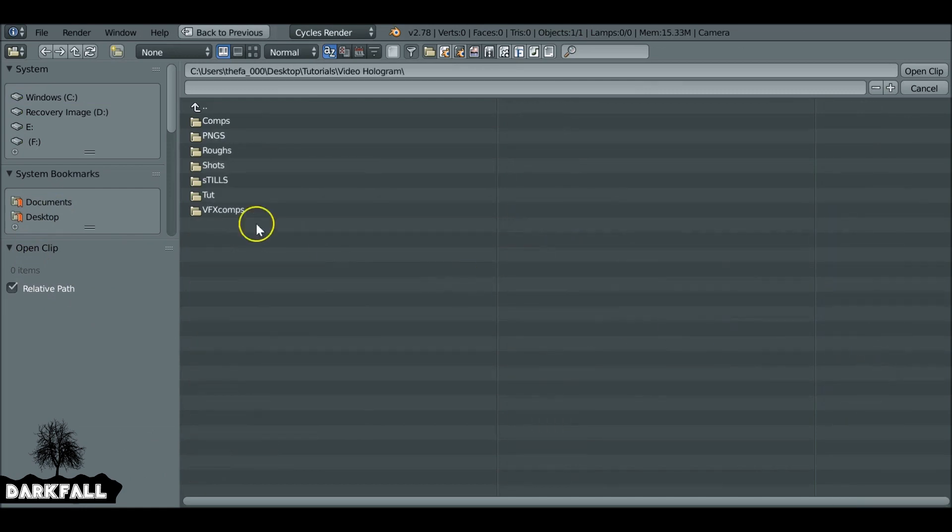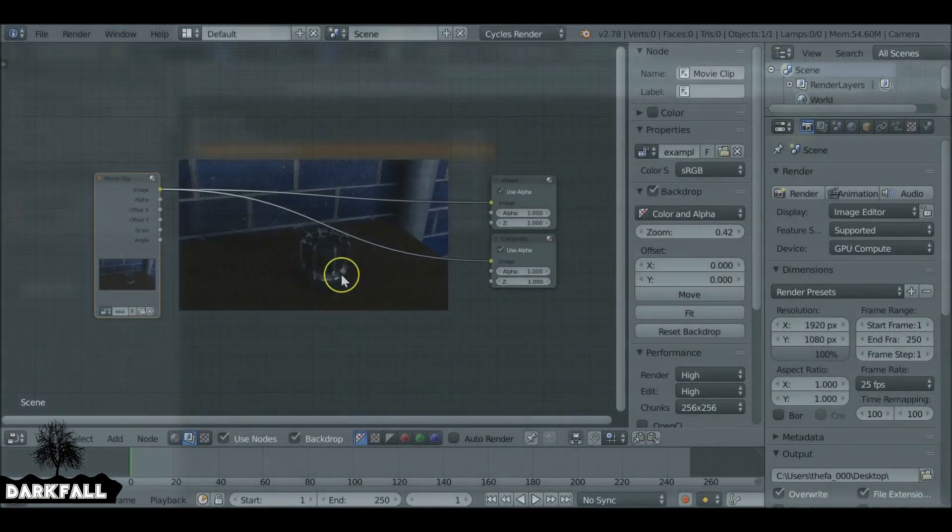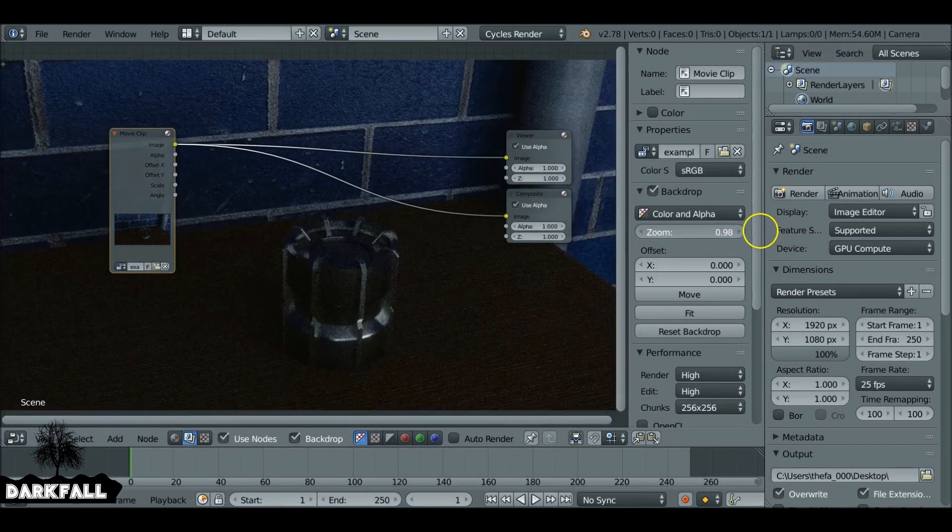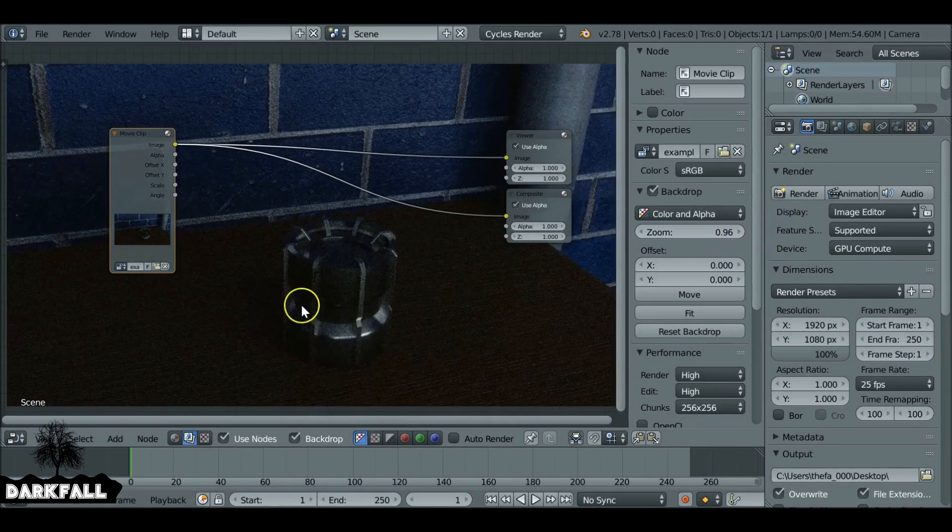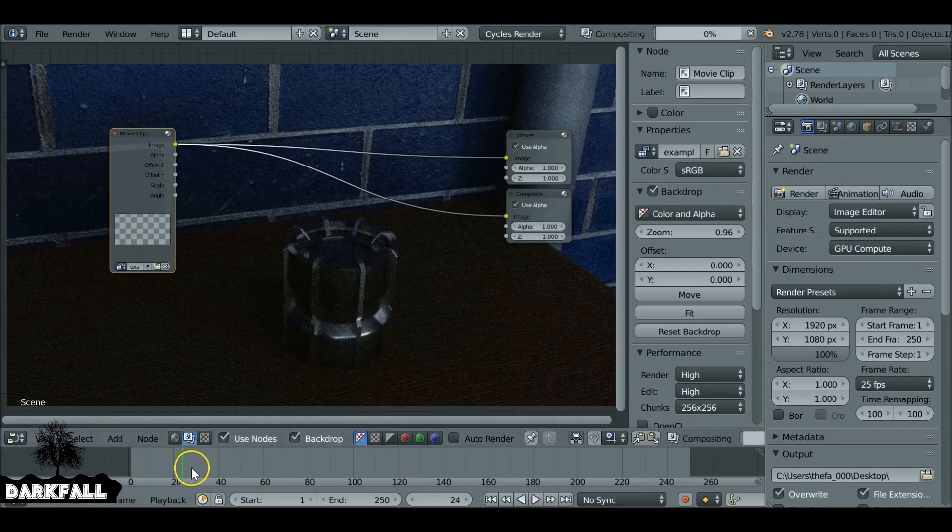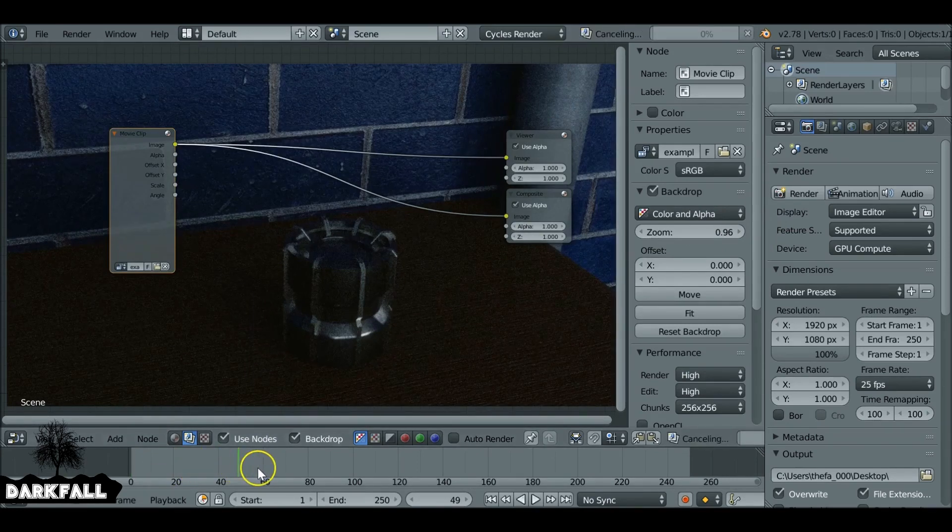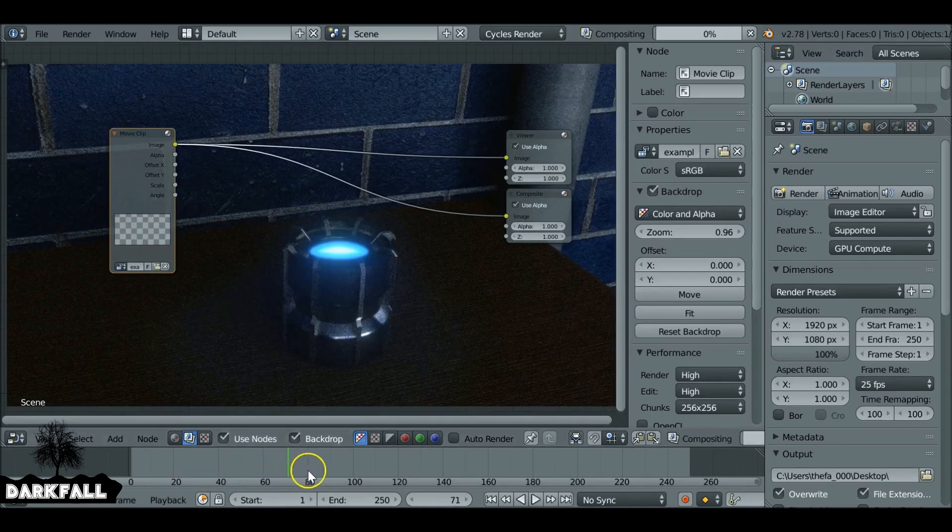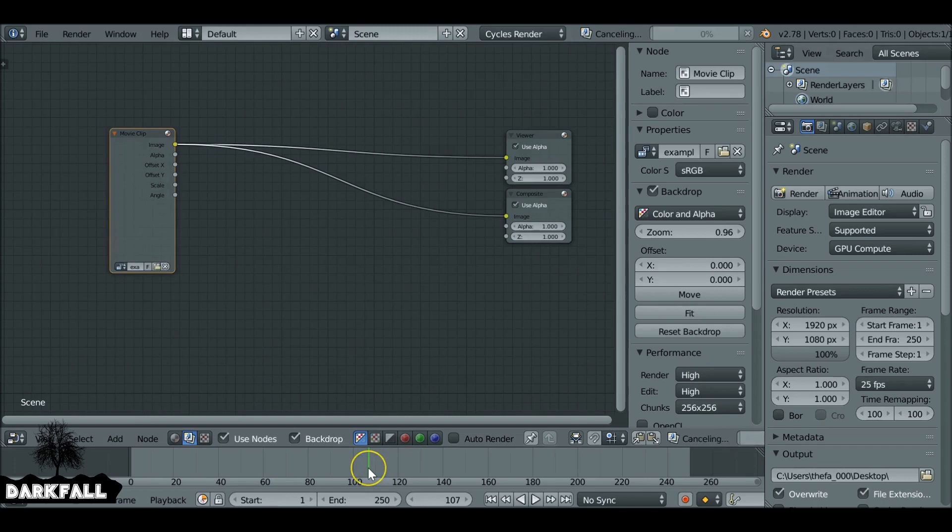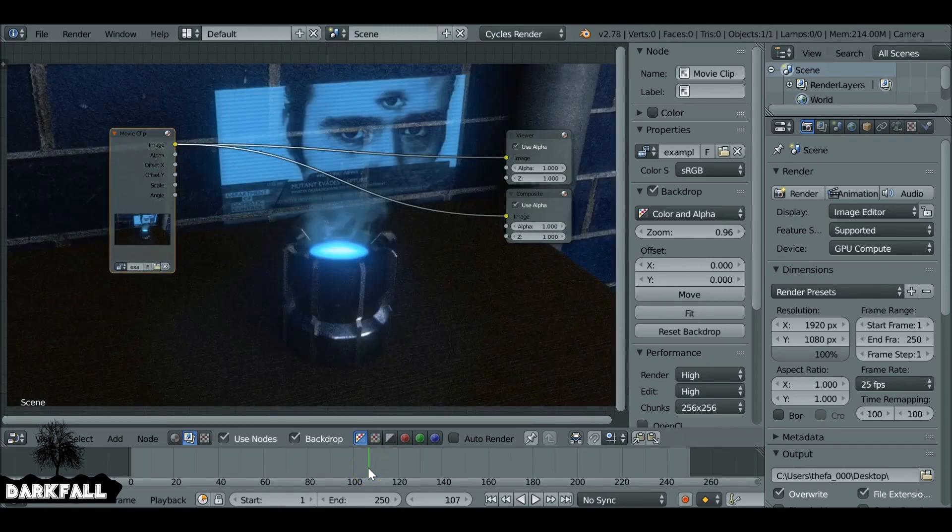And loading our movie clip. So I'm using the movie clip from the previous tutorial, the video hologram one, so I'll throw a link up there if you want to go ahead and check that out. And let's just set the end frame for now.